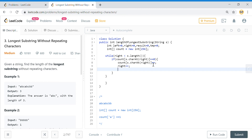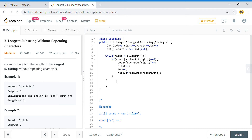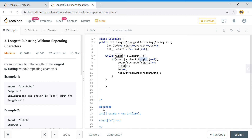Once we extend right++, I also increment temp and update: `result = Math.max(result, temp)`. So for 'a': right increments, temp becomes 1, result becomes 1. For 'b': temp becomes 2, result becomes 2. For 'c': temp becomes 3, result becomes 3.